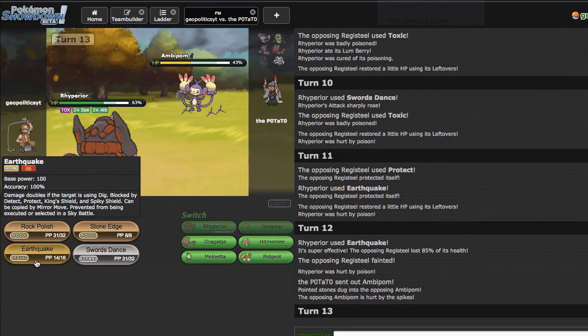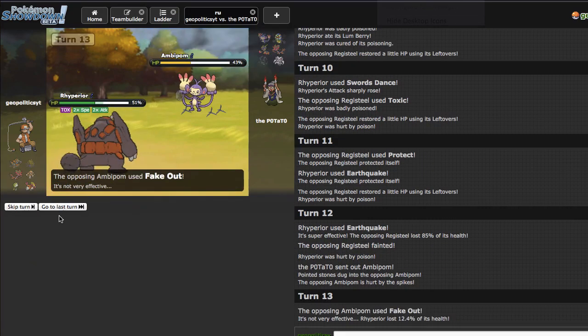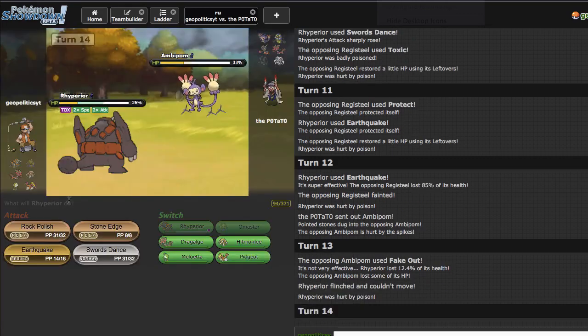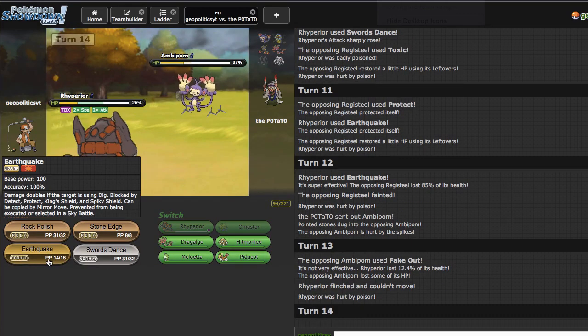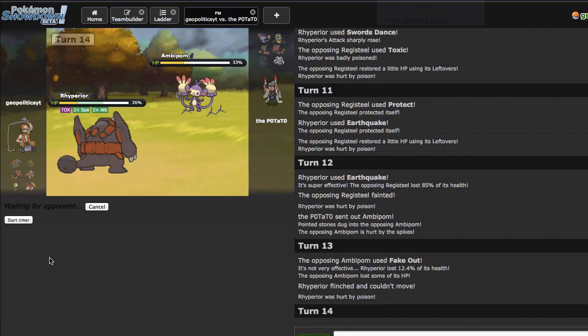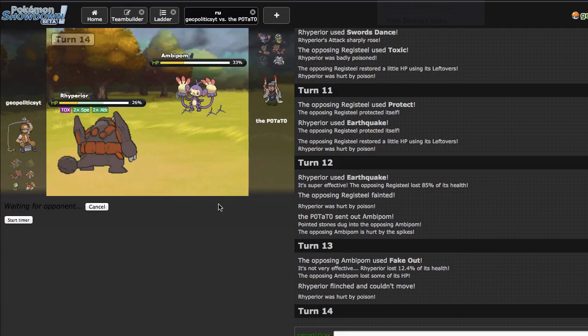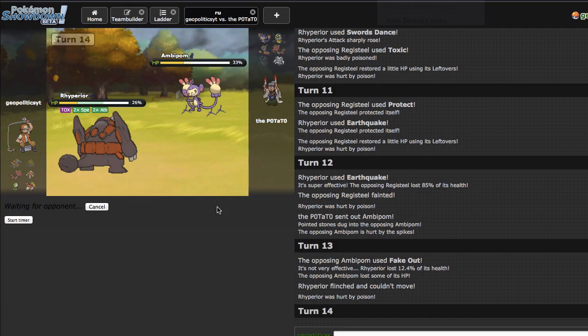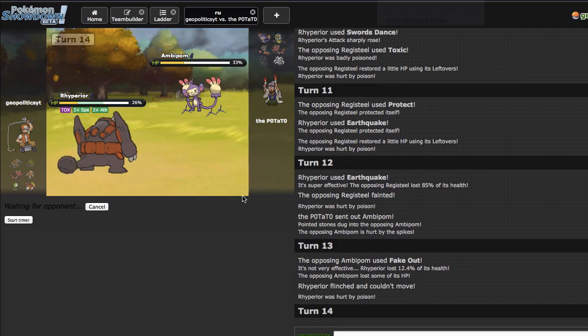So Registeel is gone, that was easy. He'll probably go out into this and click Protect. I kind of want to Swords Dance on the Protect just to show that I can, not necessarily because it helps me at all. But he goes out into Ambipom right here. He is just going to Fake Out me which is fine. I will die next turn to Toxic but Earthquake still is my best play.